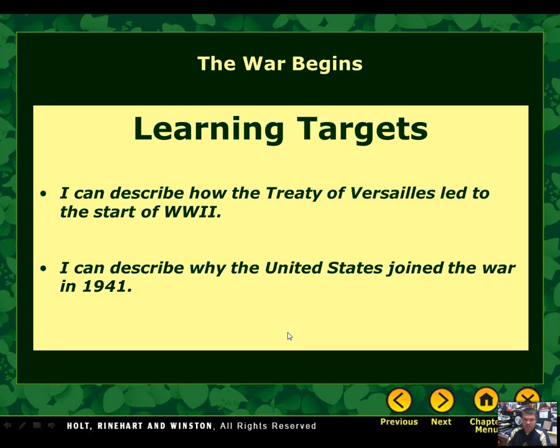Hello ladies and gentlemen, Mr. Peoples here. In this section of our notes, we are going to be having two learning targets to accomplish. The first is: I can describe how the Treaty of Versailles led to the start of World War II. And the second is: I can describe why the United States joined the war in 1941.